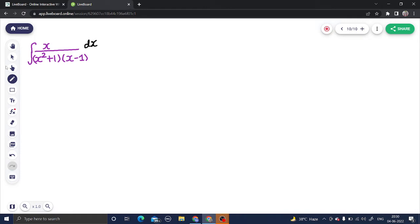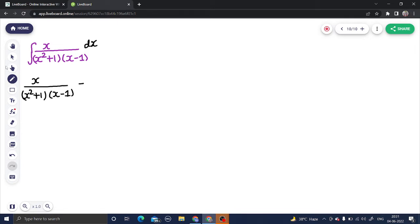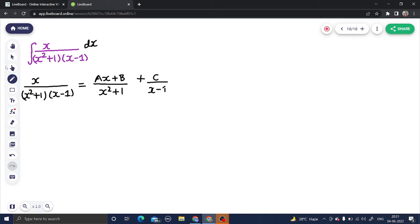The first factor is a quadratic one and the second factor is a linear one. We write this in the form of x squared plus 1 as the quadratic factor and x minus 1 as the linear factor. For the quadratic part we write ax plus b divided by x squared plus 1, and for the linear part we write a constant c divided by x minus 1.